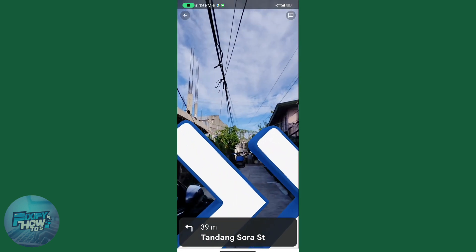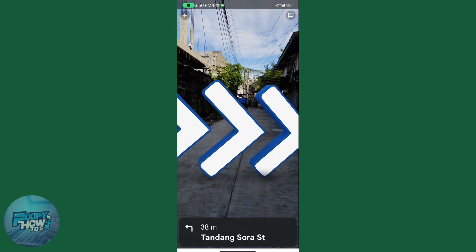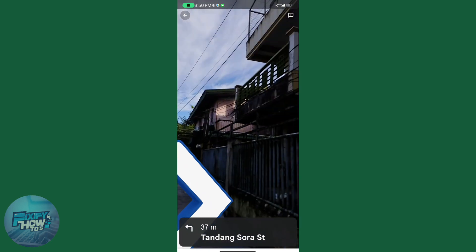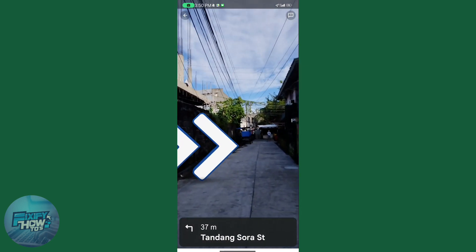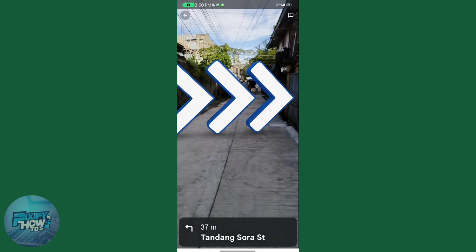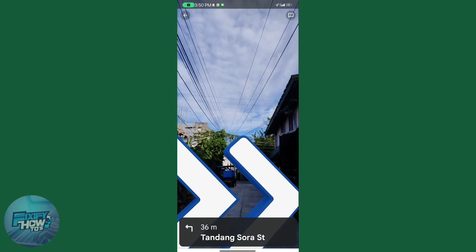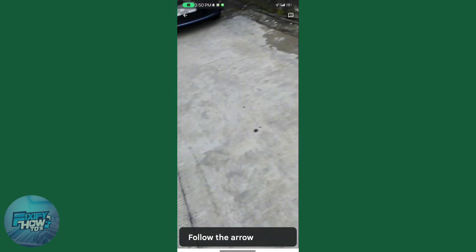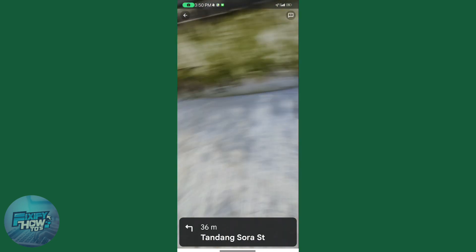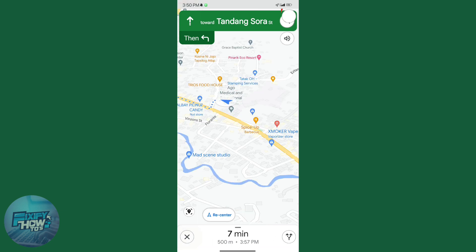It knows your actual location, and the arrows can lead you in the right direction. I'm currently unable to walk to that location and I have a slow internet connection, so I'll stop the demo here.